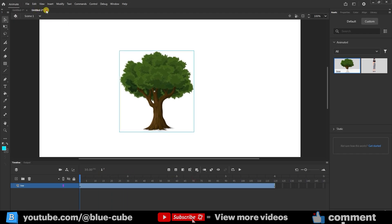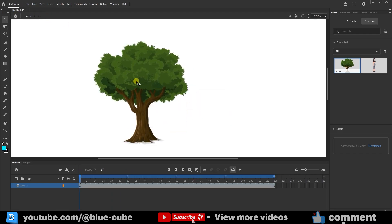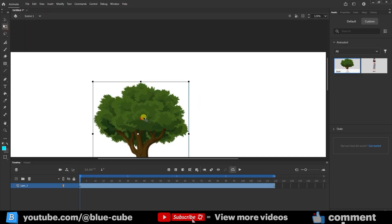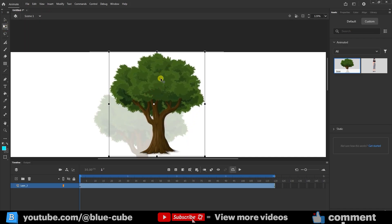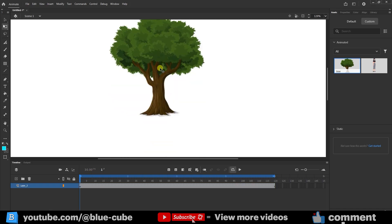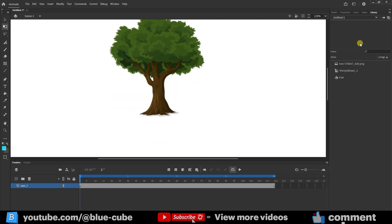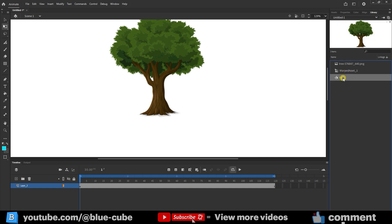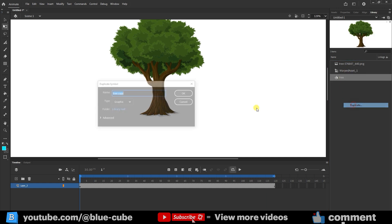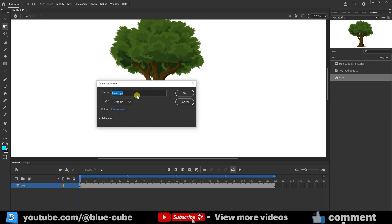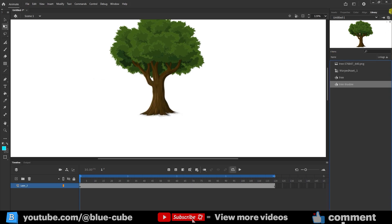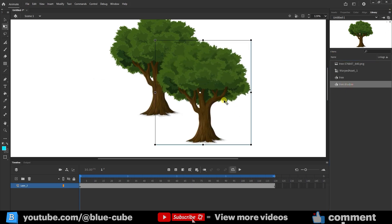Now let's add a shadow for the tree we created. I move the tree a little higher. Then, in the Library panel, I right-click on the tree and choose Duplicate to make a copy. I give it a new name and press OK. I bring the shadow into the stage, it's identical to the tree.